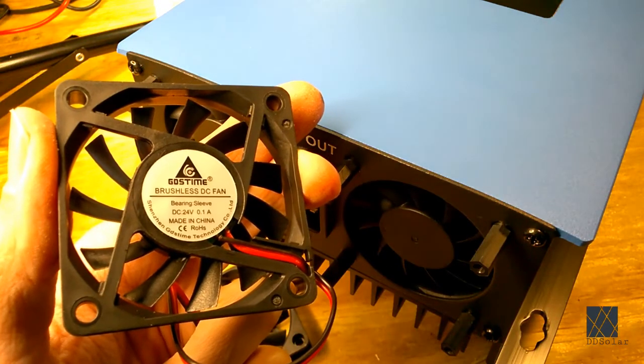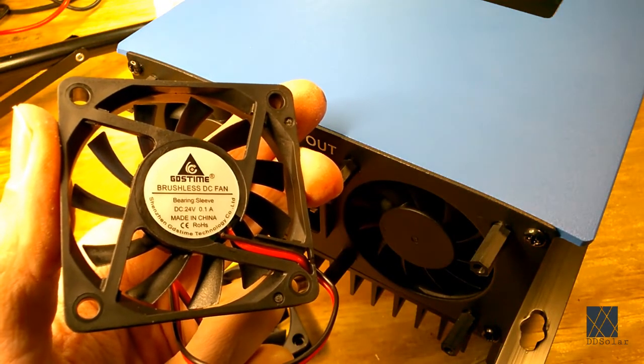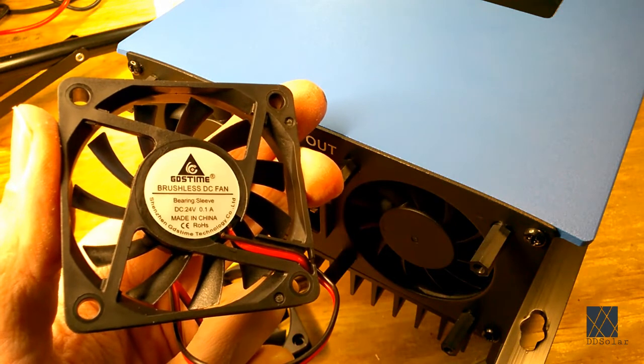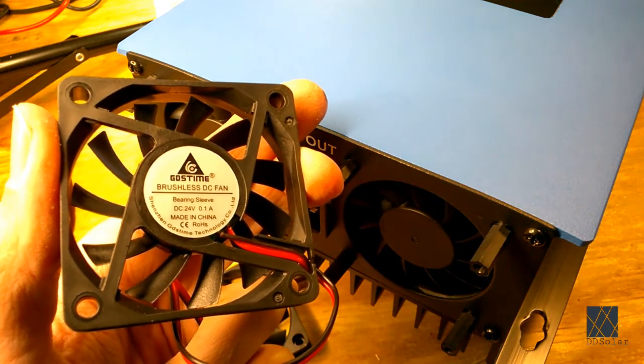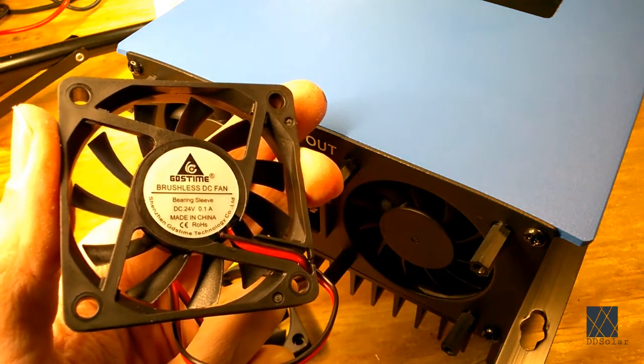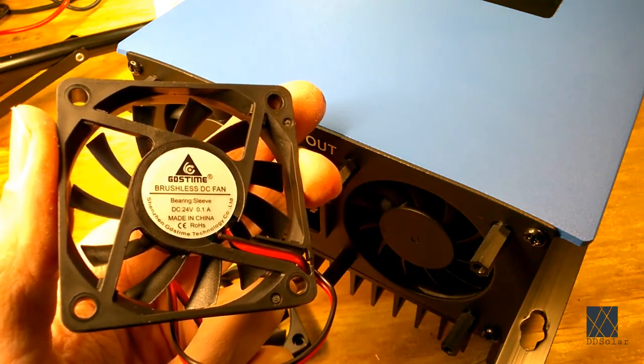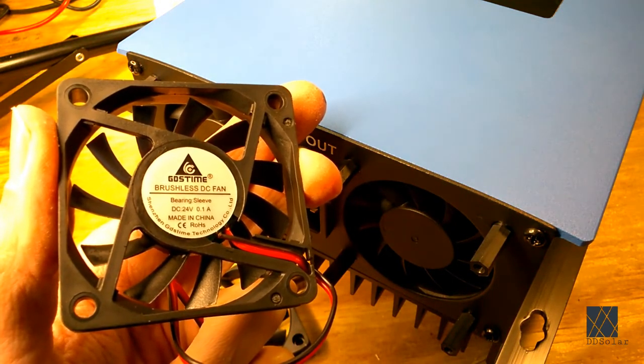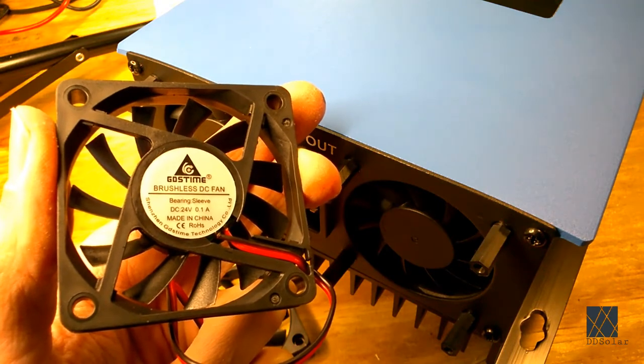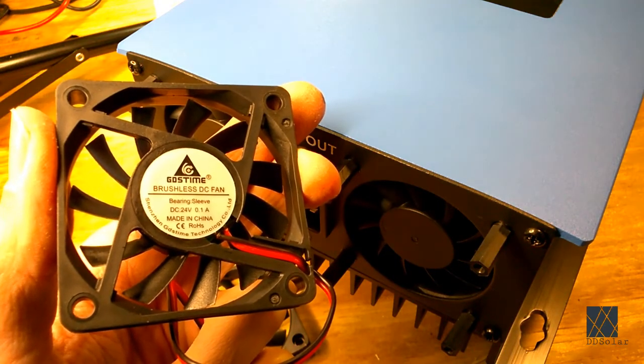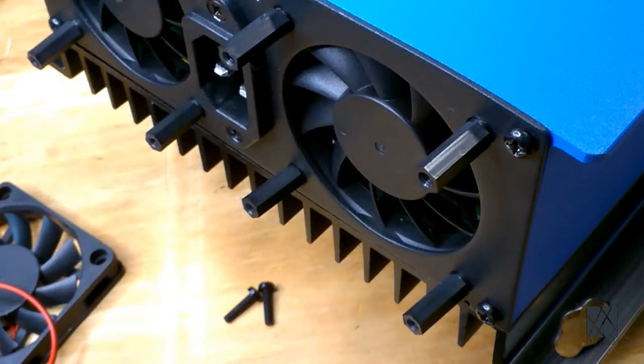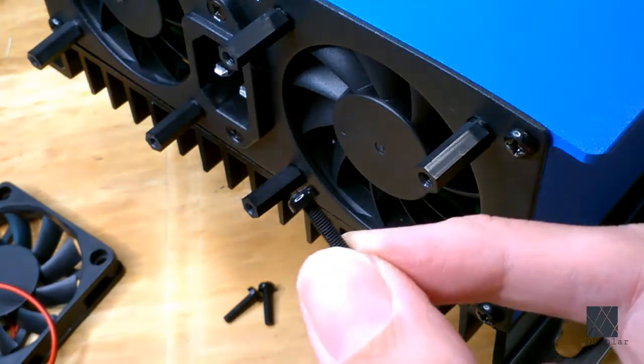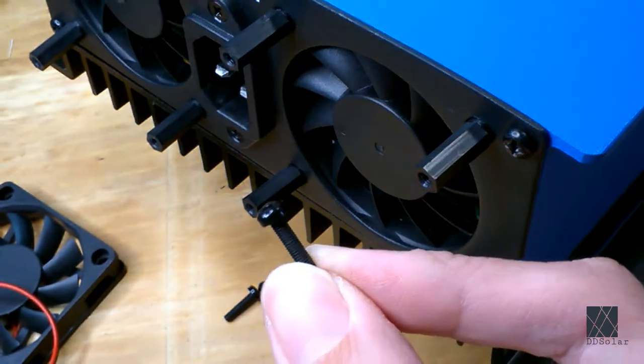For the auxiliary fans I'm going to use these small low power 24 volt fans. These are sleeve bearings but I run them at a very low speed so it doesn't matter and also they're very quiet. In order to install my fans I'm going to use these nylon bolts which are a little bit shorter.